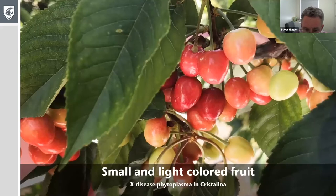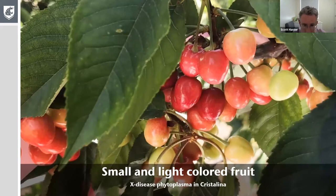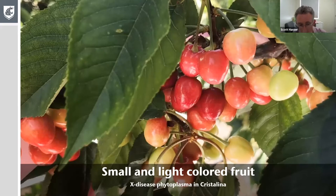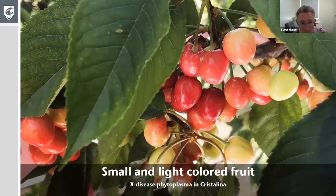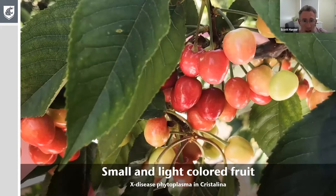Here's an example of small, light-colored fruit caused by X disease phytoplasma — this being Crystallina. This is a reasonably advanced infection that you might not see in the first year. You can see some very pale fruit, almost pale yellowish green — a very advanced stage symptom. Earlier stages of infection, particularly the first or second year, might show much paler or more mottled fruit, with pinker coloring, as seen in the bottom left.